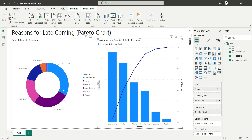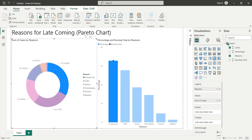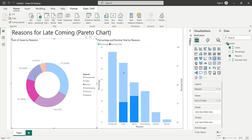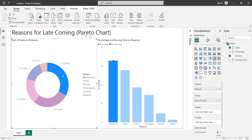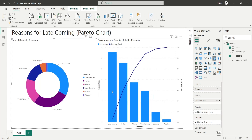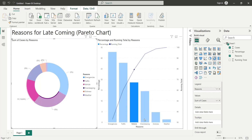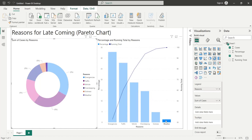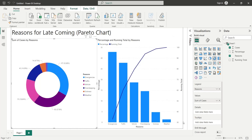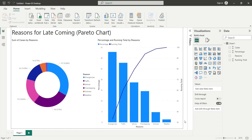Today we will analyze a hypothetical problem by its reasons using Pareto charts in MS Excel and Power BI. A Pareto chart is a combination of bars and lines that displays percentages by descending order.